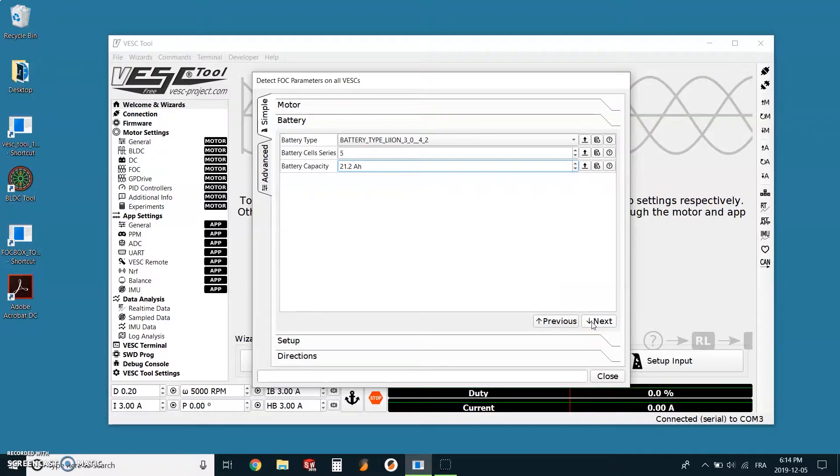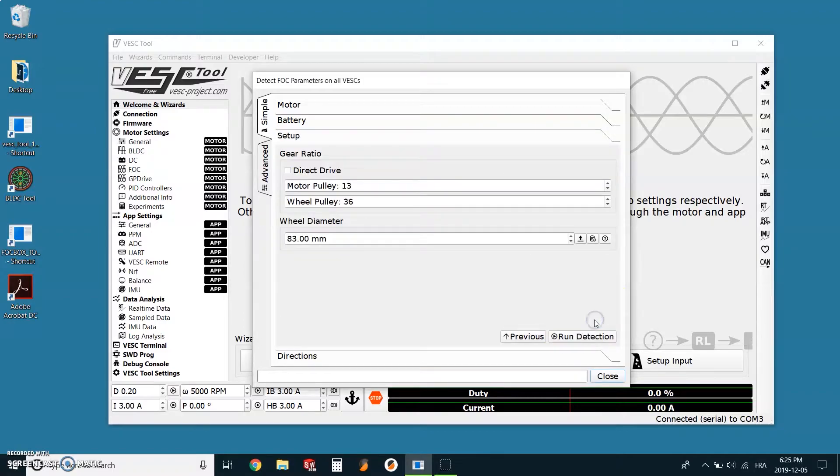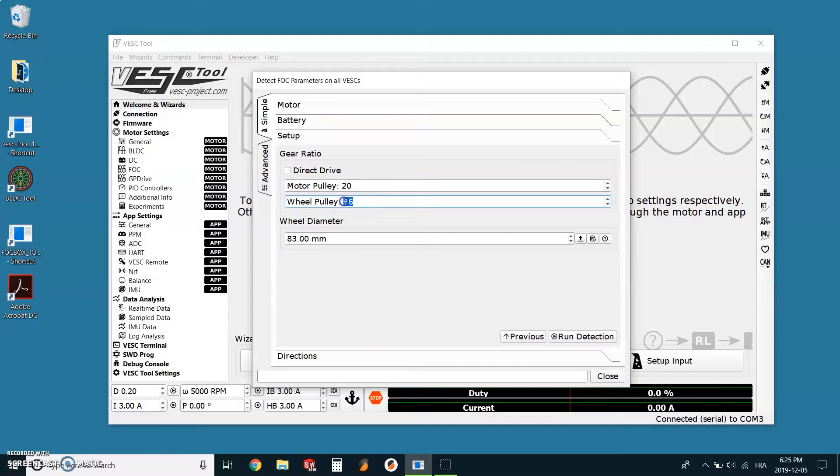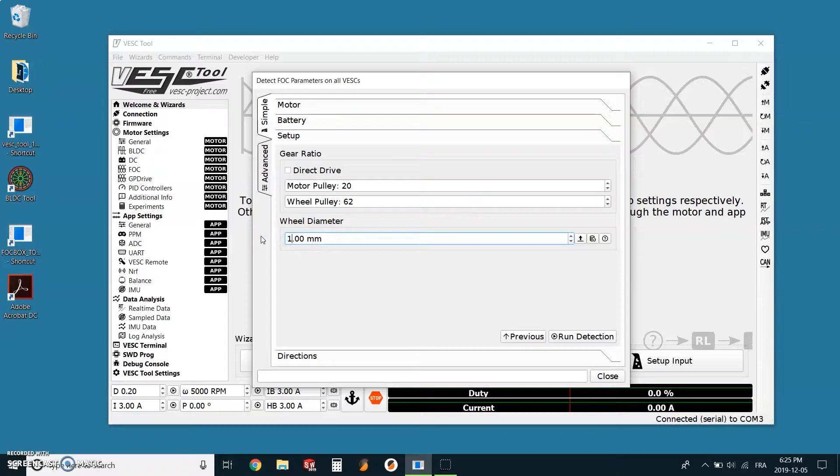The third part is to configure the setup of your board. On the motor pulley, if you still have the stock one, the value will be 20. If you have ever changed it, you just need to enter the number of teeth of the pulley you have put in. Same for the wheel pulley which is 62 stock, and if you have changed them, you need to change to the new number of teeth.